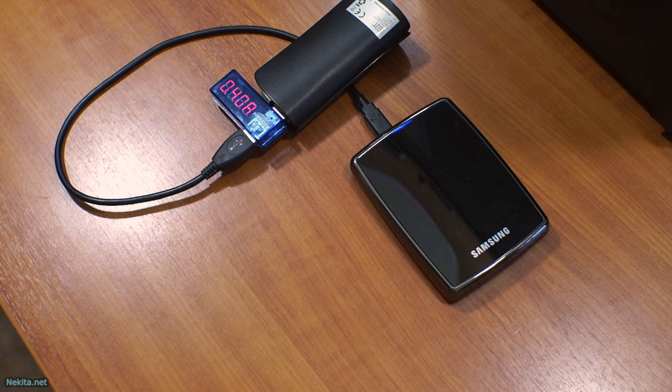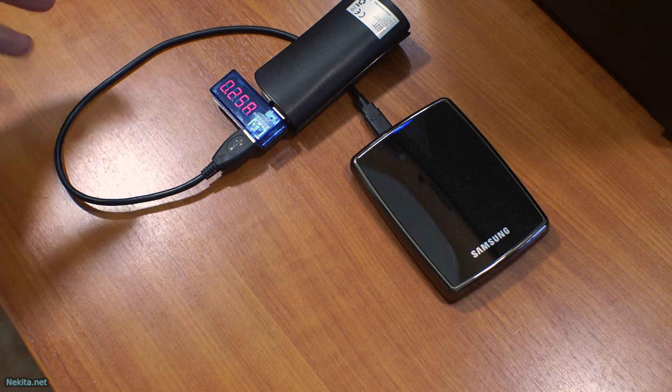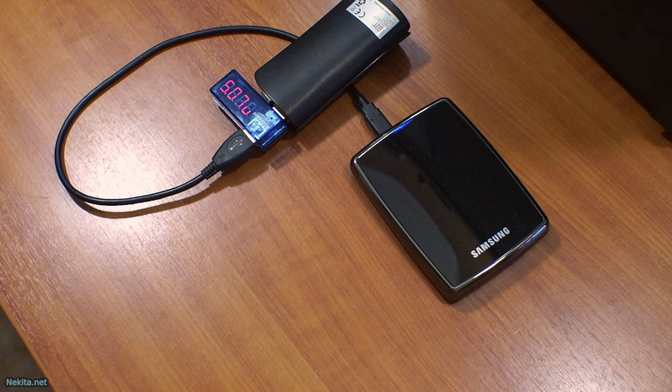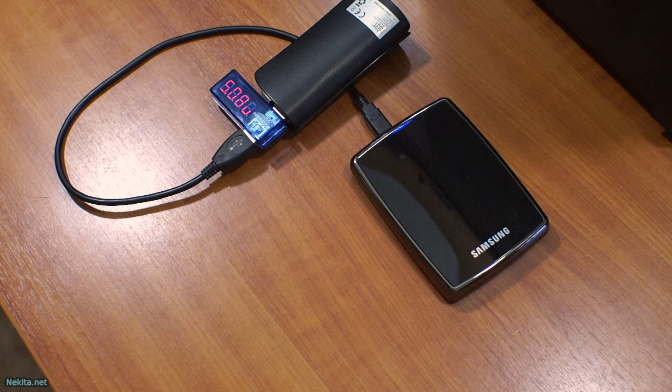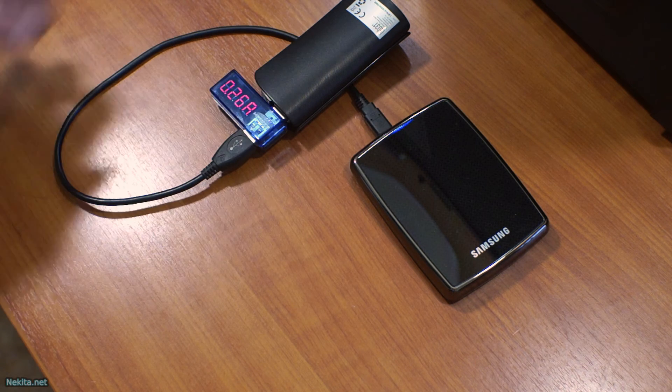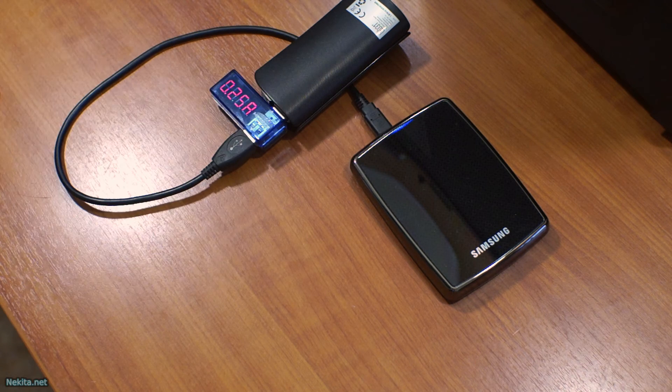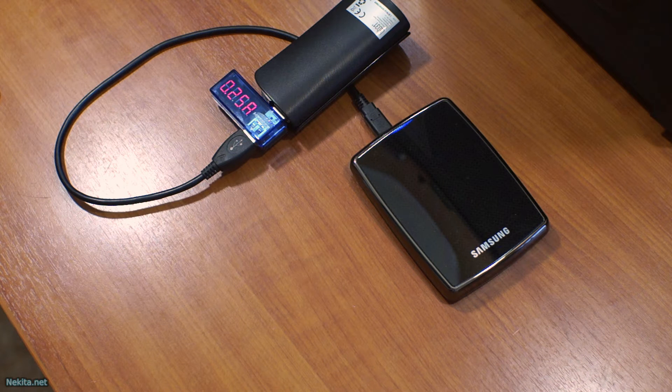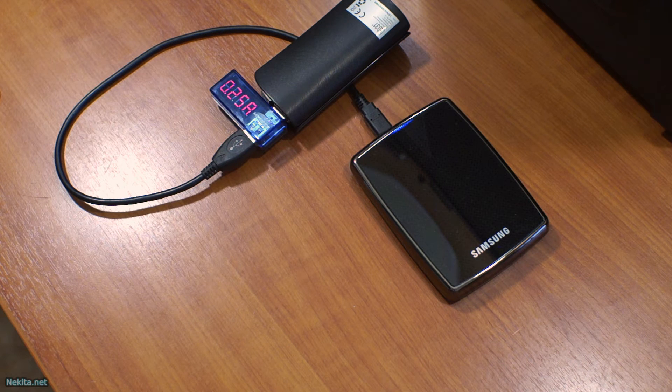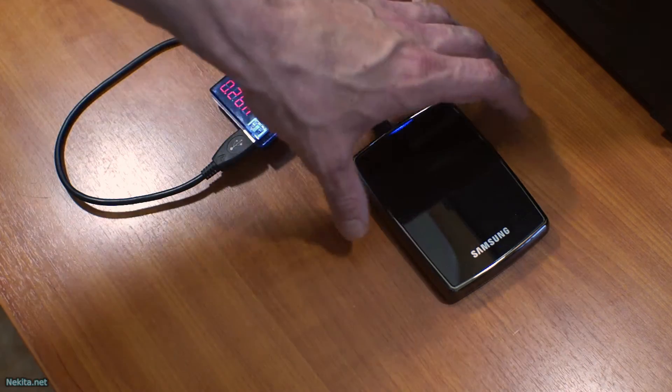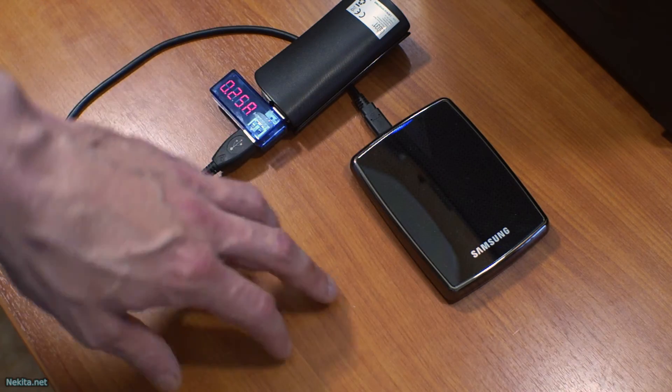0.28 amps. This device provides ample voltage, so it's stable at that. That's very interesting.